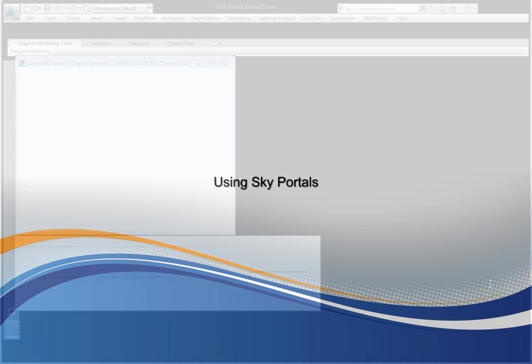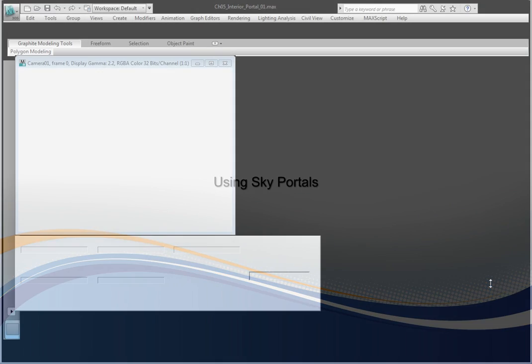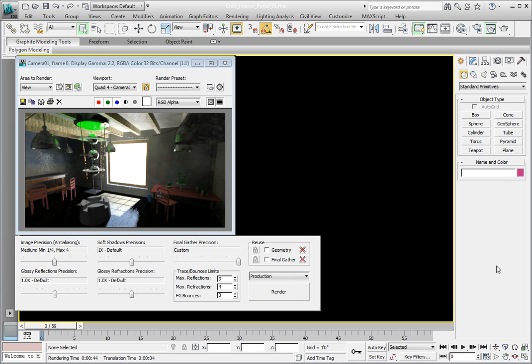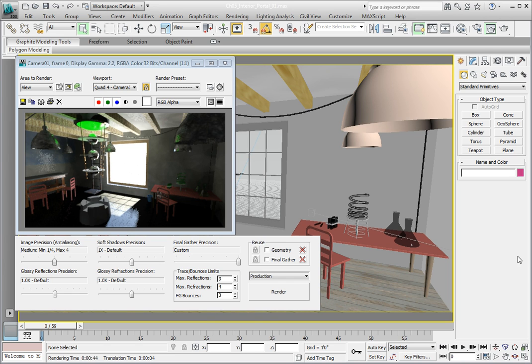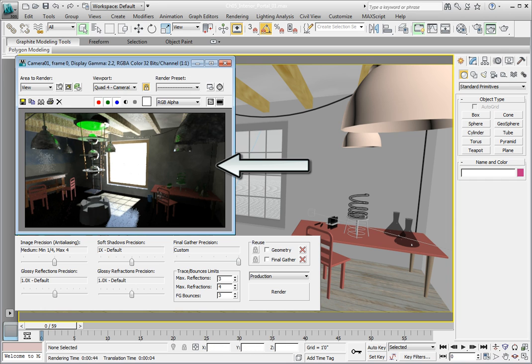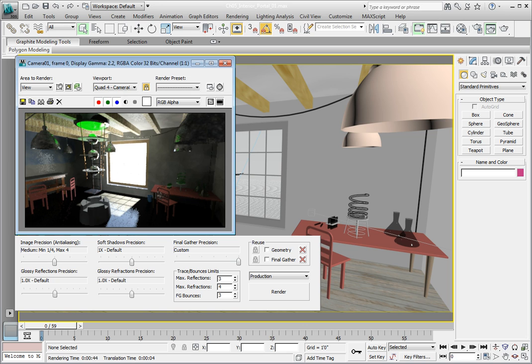Our last image with the final gather bounces set to 3 is a much better solution than the original version of our rendering where the final gather bounces were set to 0. The question is, can we make this more efficient? Even though our quality has increased, what can we do to make the rendering look better?